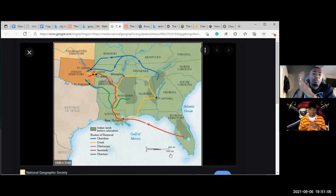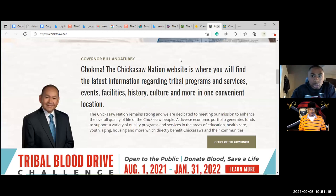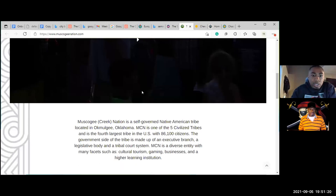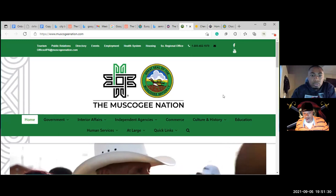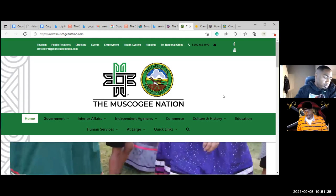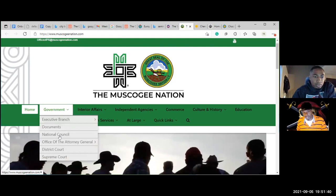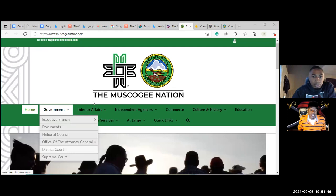We went to Choctaw Nation, Chickasaw Nation, and Cherokee Nation out of Georgia. Now we're on the Muscogee Creek Nation. Scroll back up to the top — this is what our ancestors were able to keep, which is what we lost. Look at their form of government: they have government, internal affairs, independent agencies, commerce, culture and history, and education. Those that went into Oklahoma — that's their benefit.